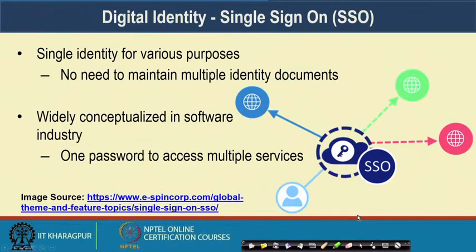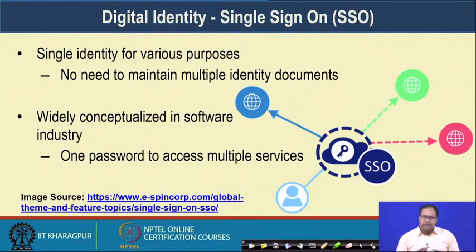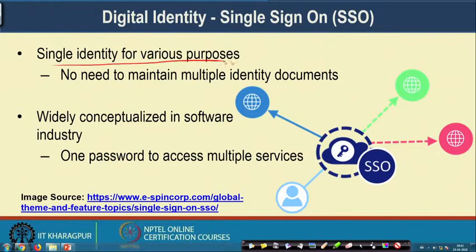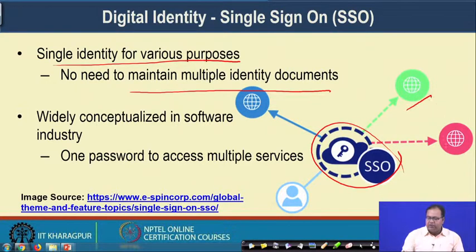From this concept of having problems with physical identity — where you need to maintain multiple identity cards or certificates — we are gradually moving towards the domain called digital identity, specifically what is named Single Sign-On. A Single Sign-On is where you have one identity and that identity can be utilized to get services from multiple partners or organizations. With SSO you do not need to maintain multiple identity documents; the same identity can be utilized to obtain services from multiple service organizations.